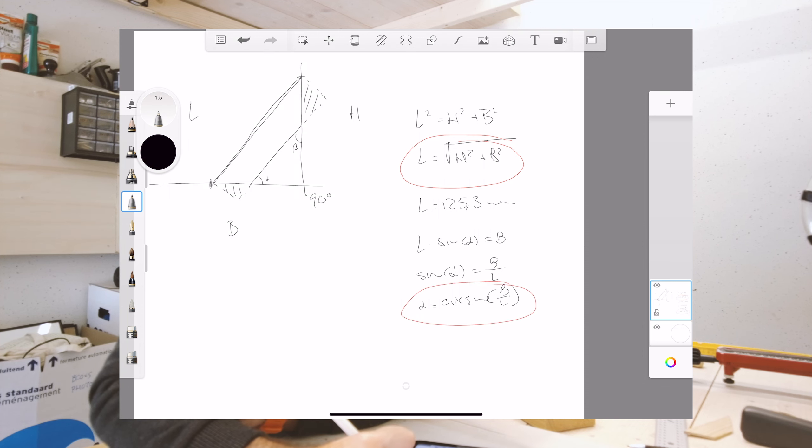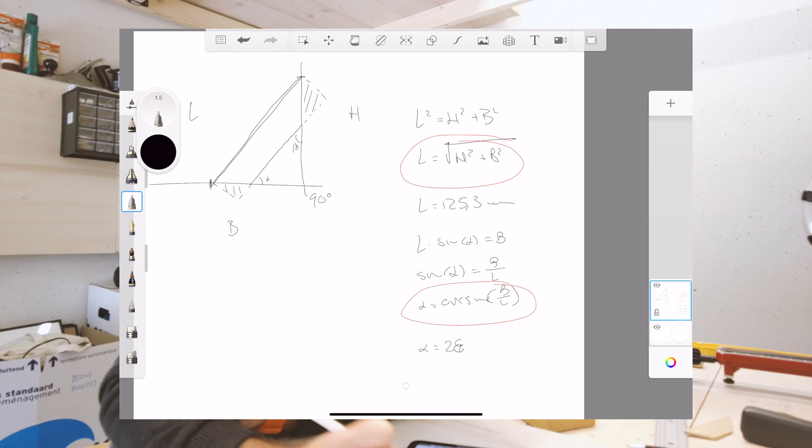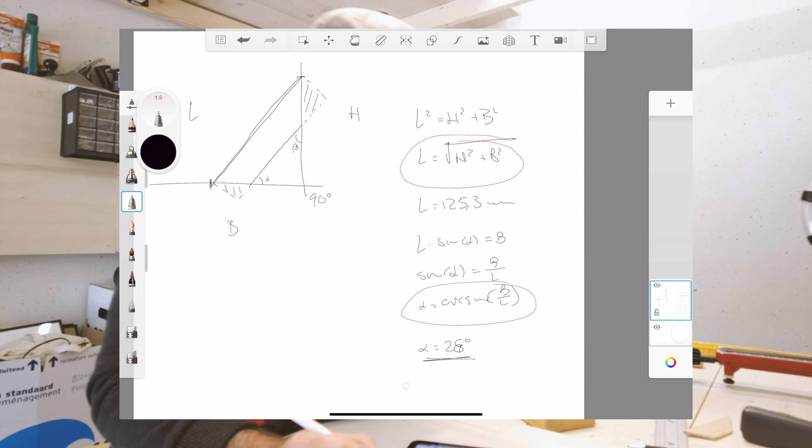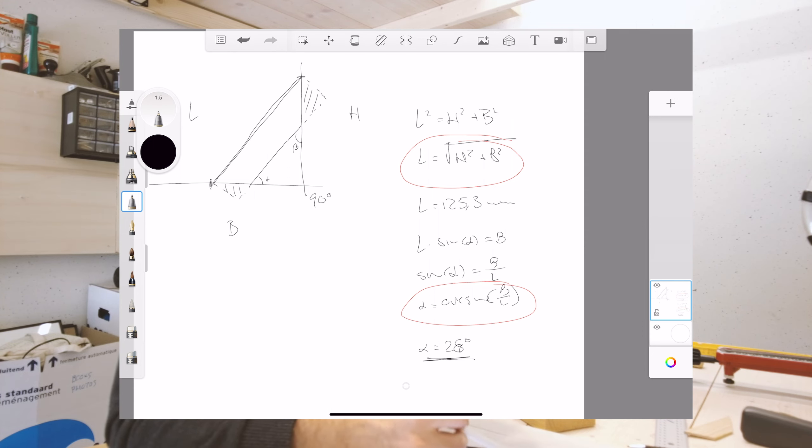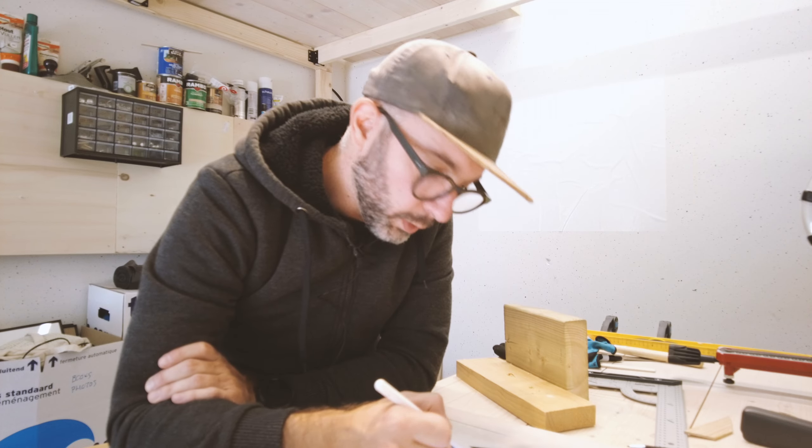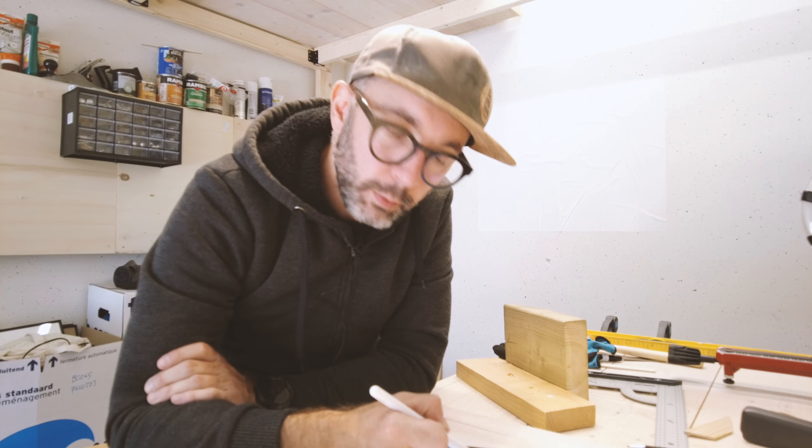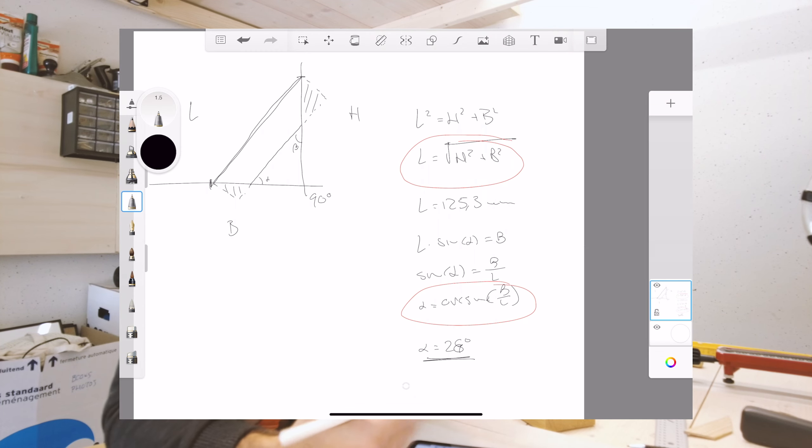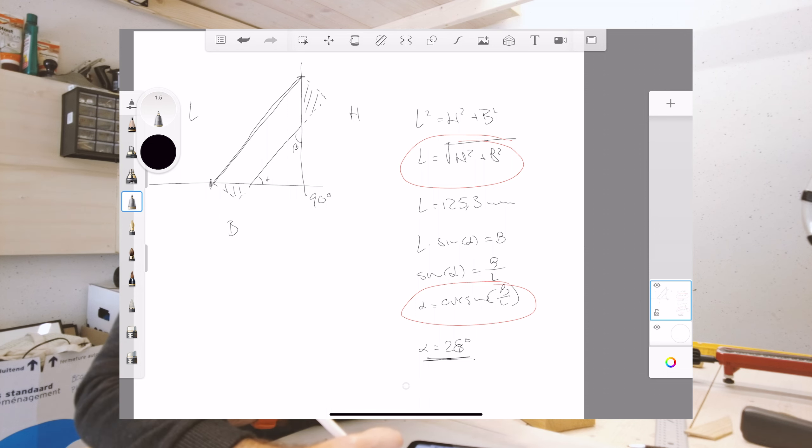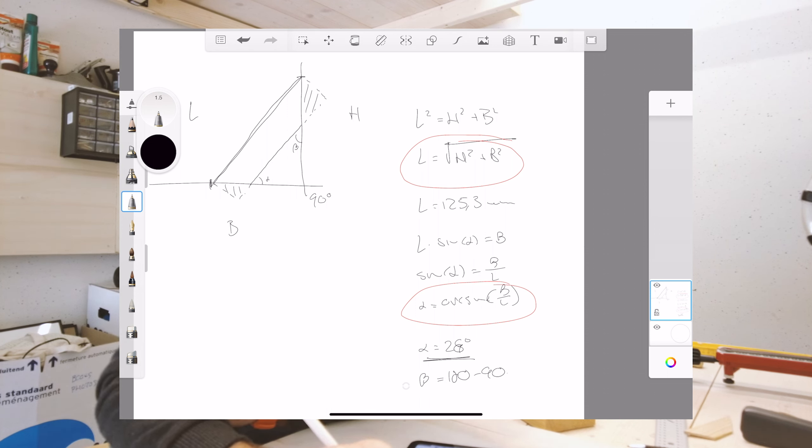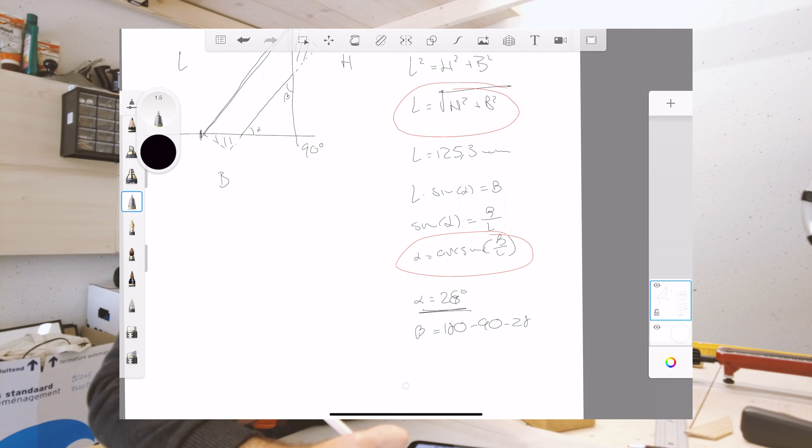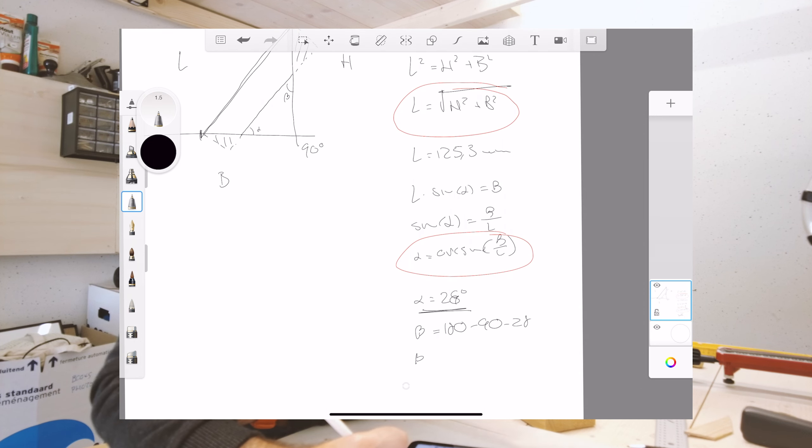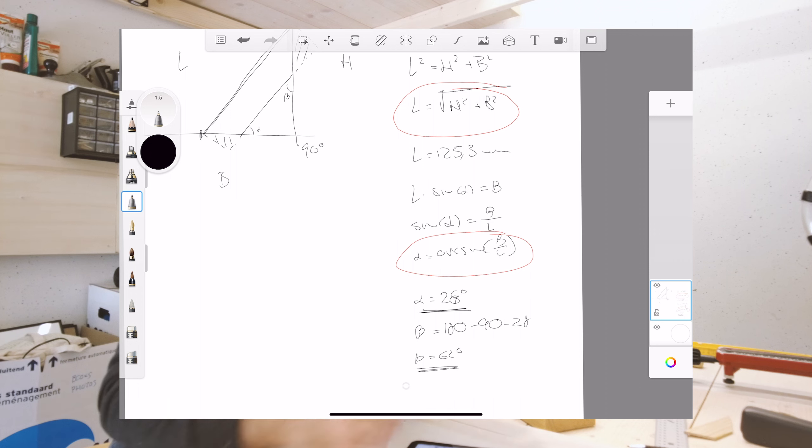For me, alpha comes up to be 28 degrees. Now I could calculate the same way, projecting L into the wall using the angle beta. But I also know that the three angles need to sum up to 180. So beta is 180 minus 90 minus 28, which basically gives me that beta is 62 degrees, approximately.